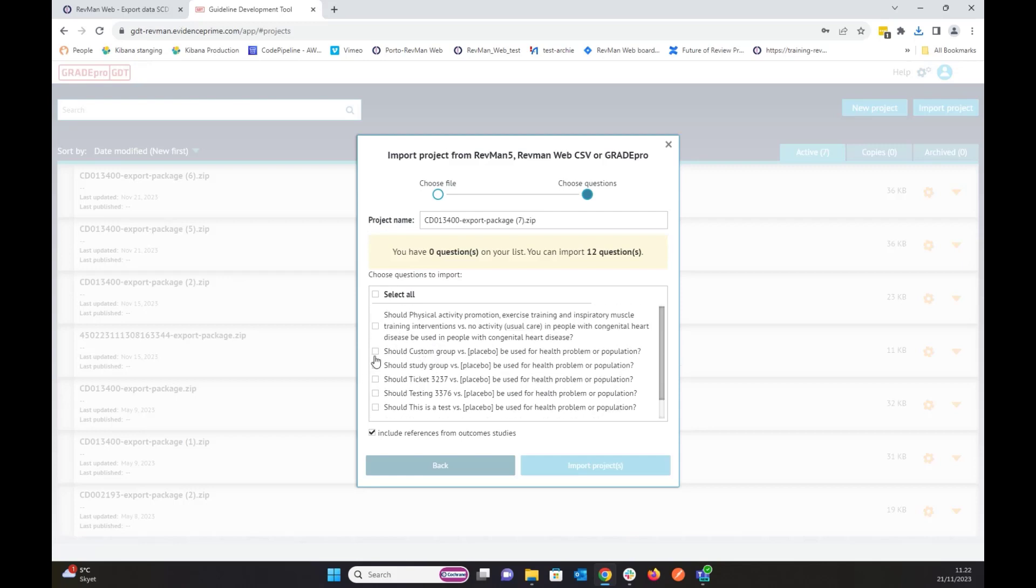You can select individual or multiple, or you can select all of it. I'm selecting all of it and importing this project.